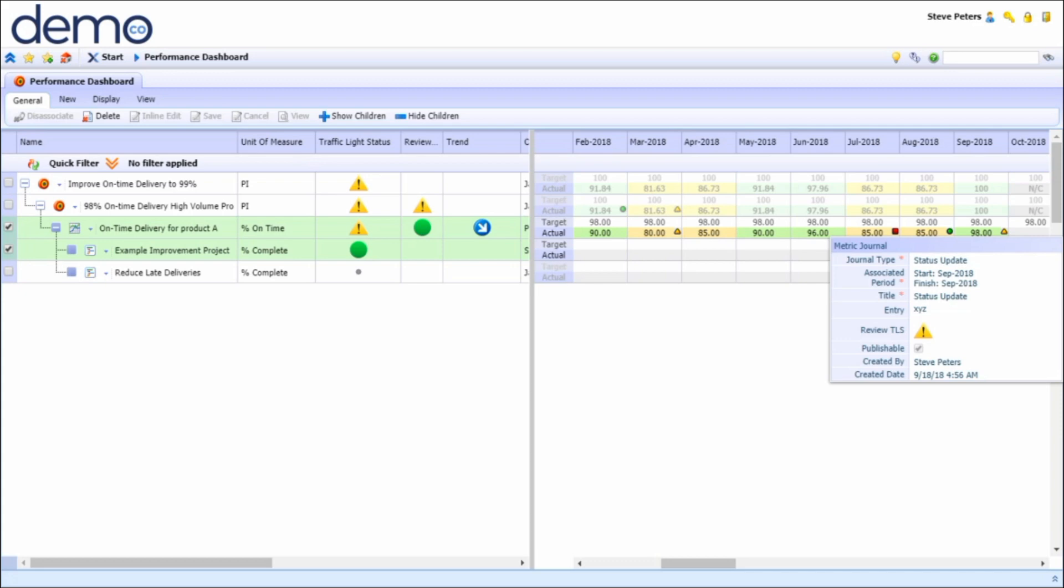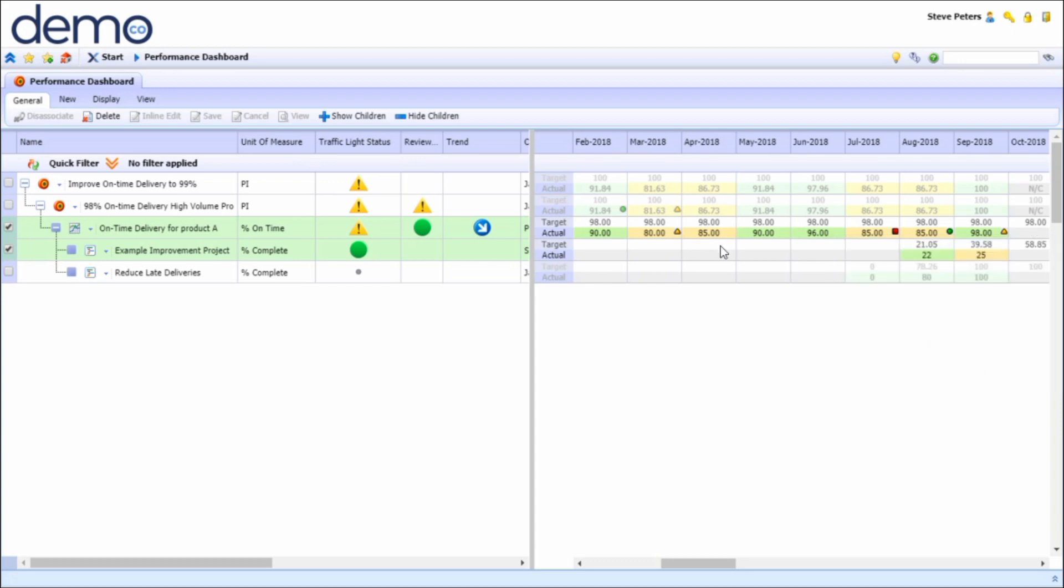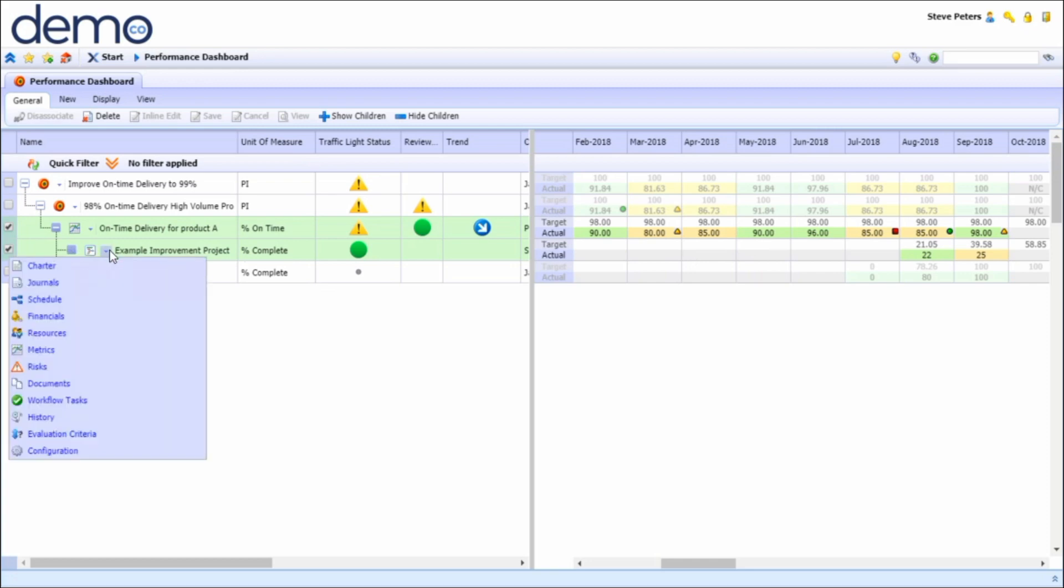We can see that the team has planned and implemented a measurement action, this particular project to try to understand what is going on in terms of the on-time delivery improvement target. By selecting the project you can actually drill down into more details of that project including the schedule and project methodology as well as allocated resources and so on.